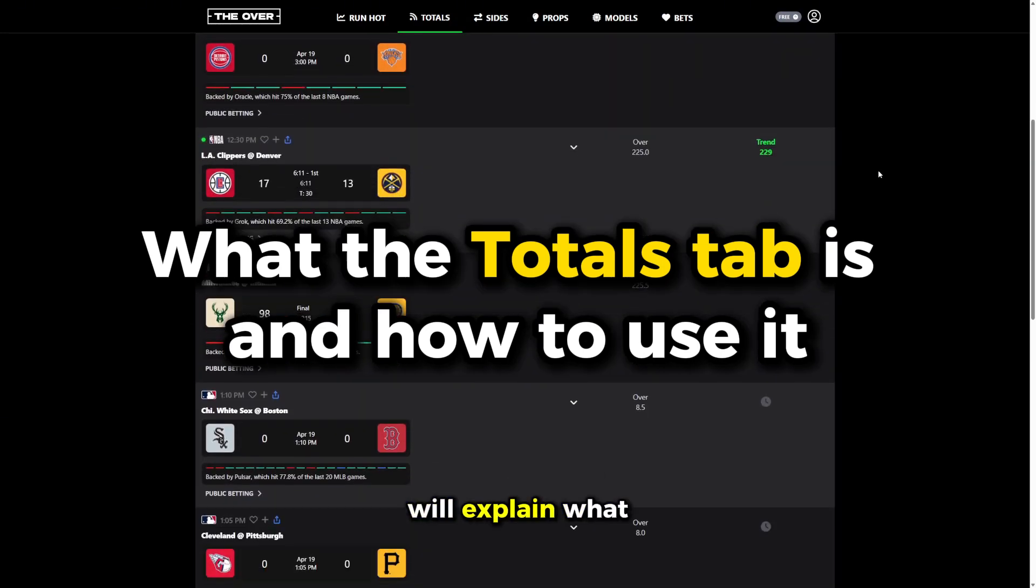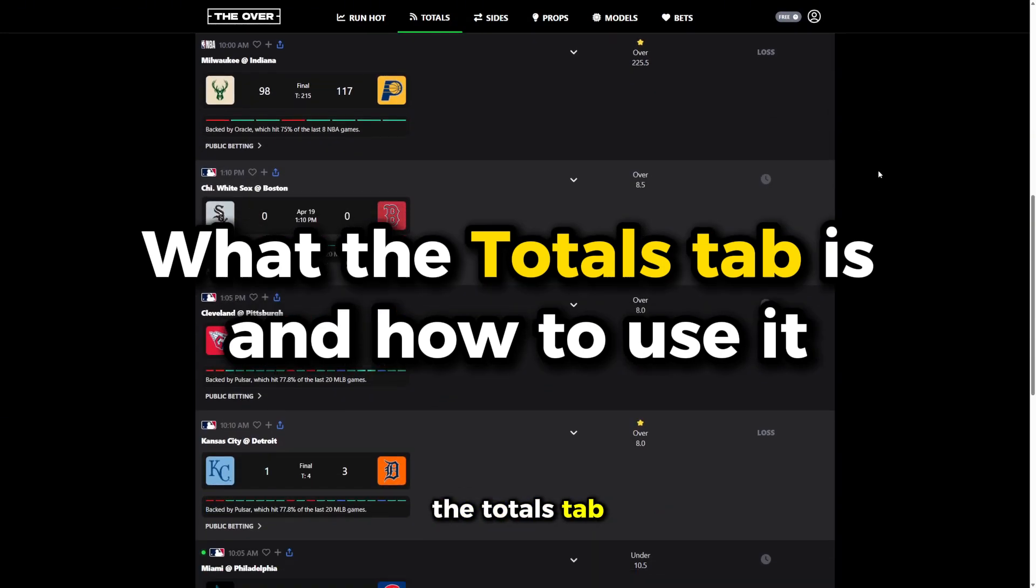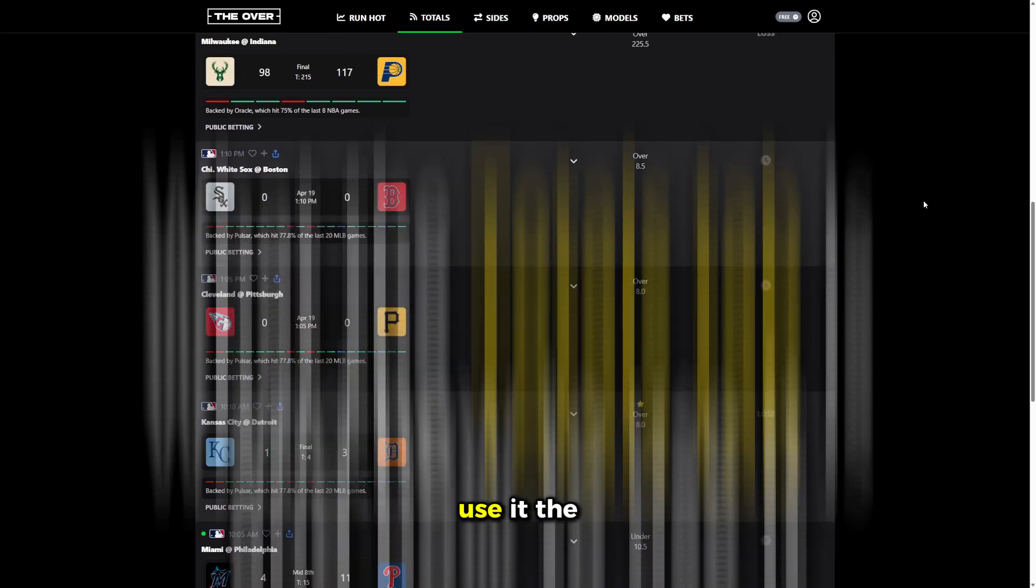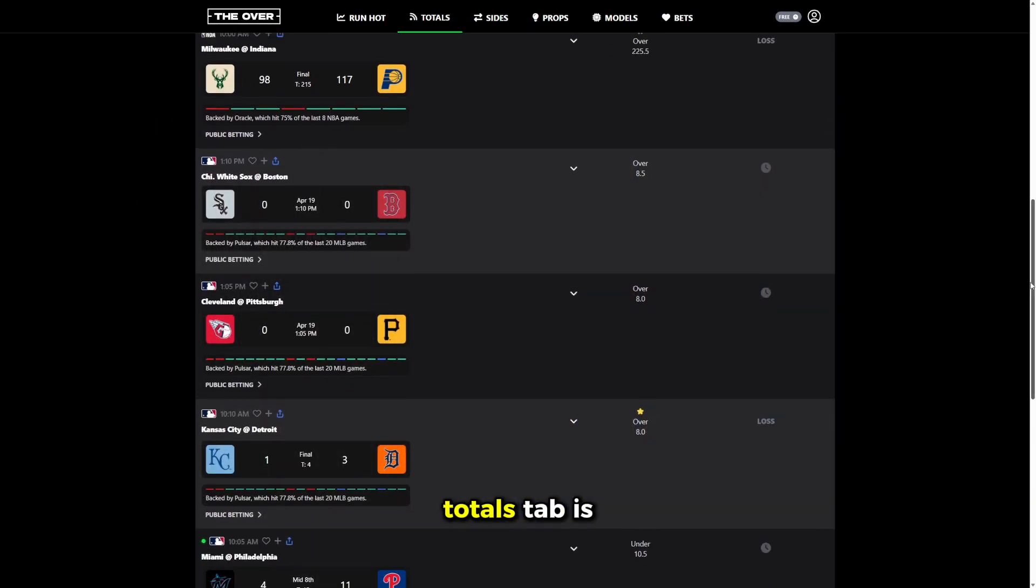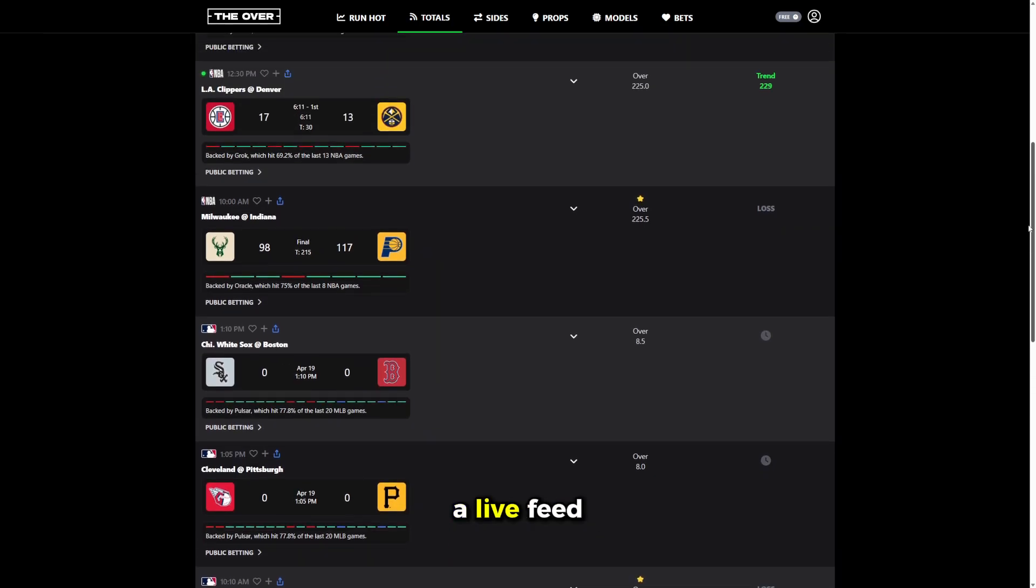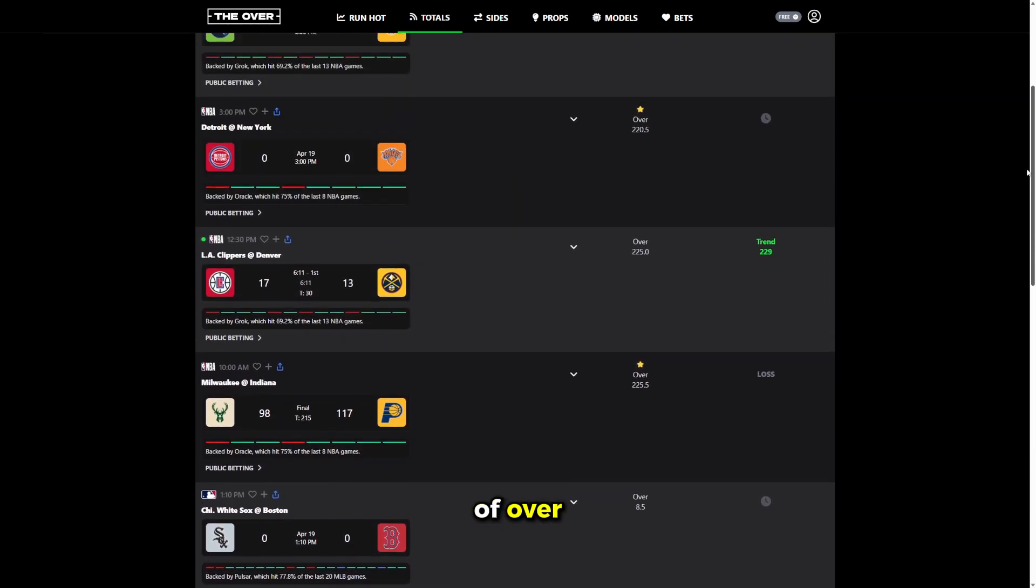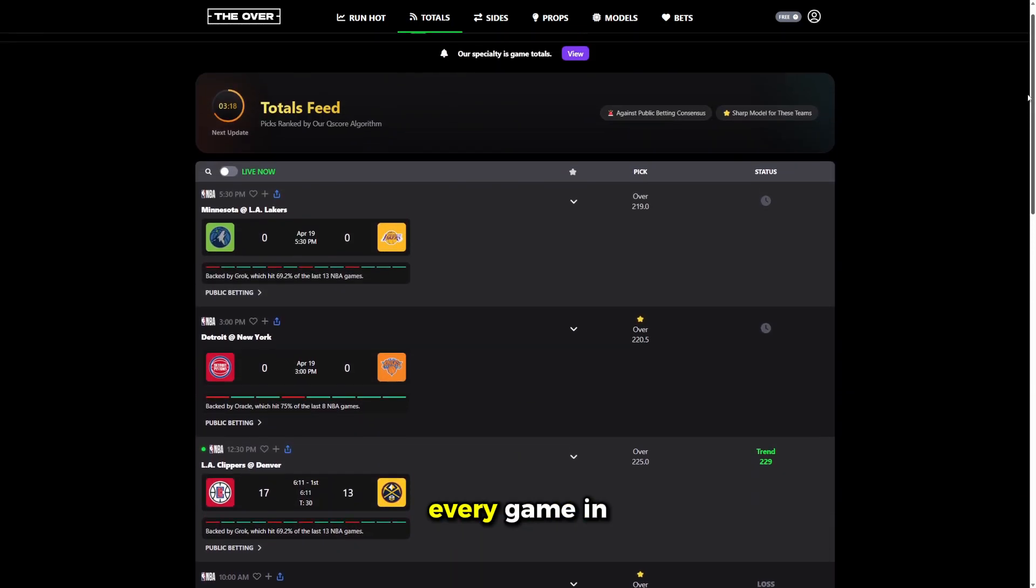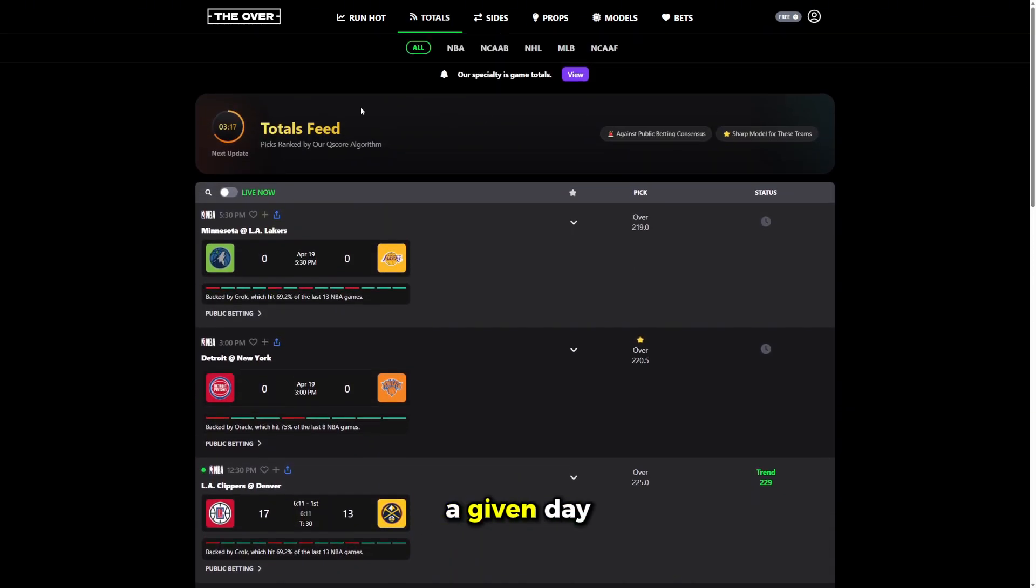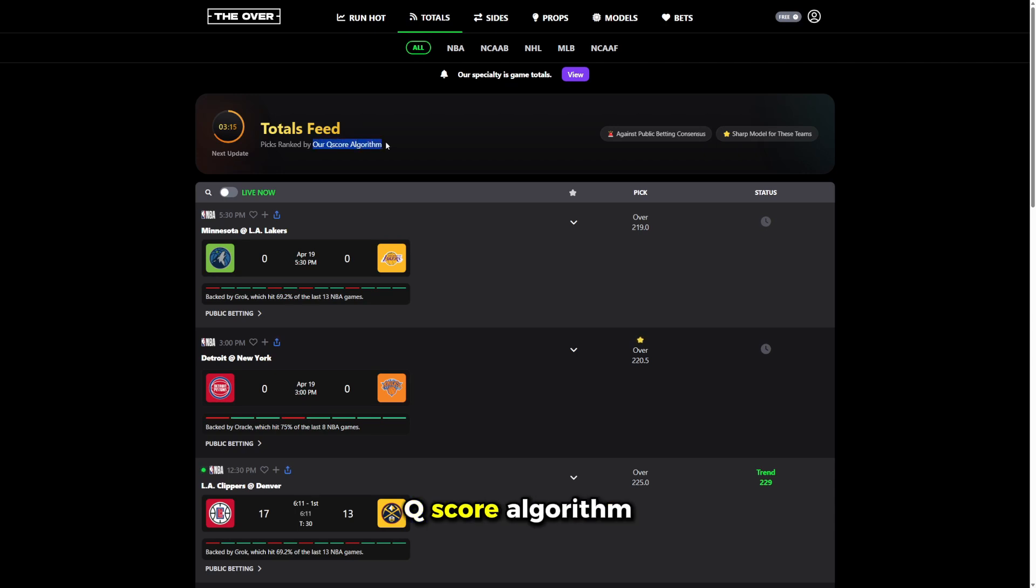So this video will explain what the totals tab is and how to use it. The totals tab is a live feed of over-under picks for every game in a given day, ranked by our Qscore algorithm.